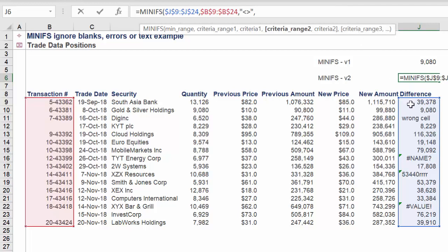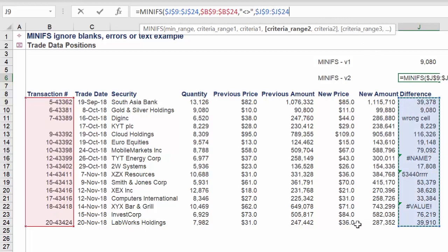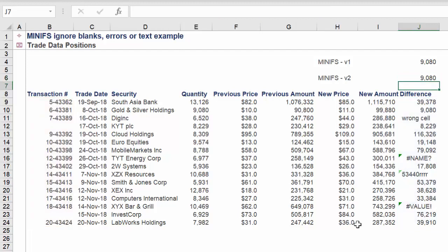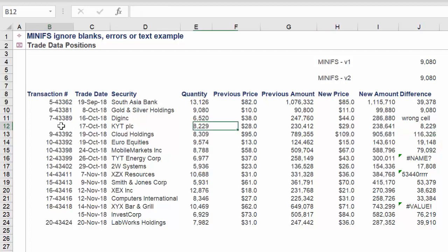Criteria range 2 will again be column J. Now criteria 2 will be a slightly different value relative to the first approach. It will be the following. Again we are achieving the correct amount 9080.